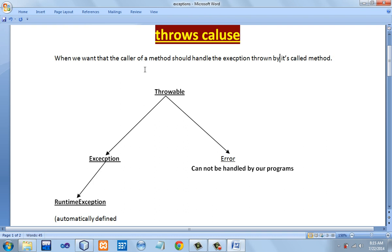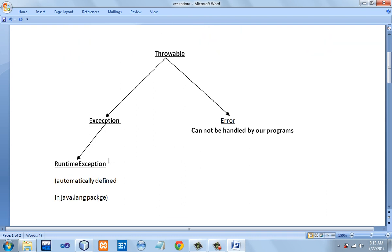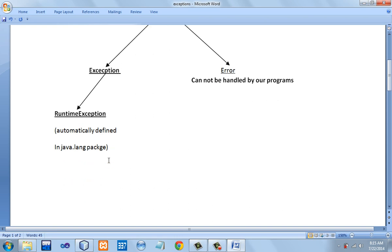Before that, we will understand the hierarchy of exception classes. The topmost superclass of all exception classes is the Throwable class. It has two subclasses: Exception class and Error class. As far as Error exception types are concerned, we cannot handle them in our program, so we won't be talking about them.